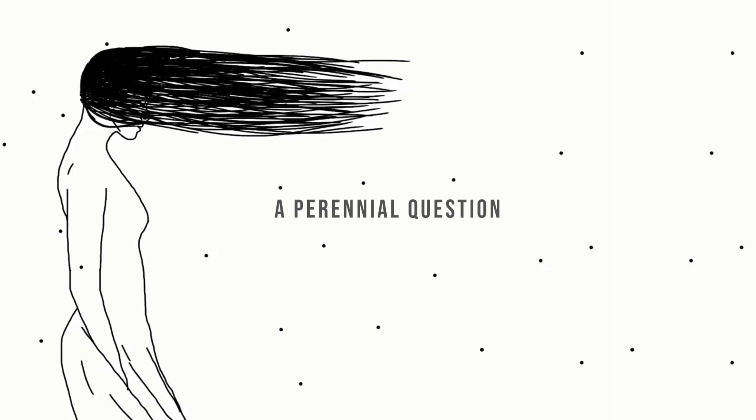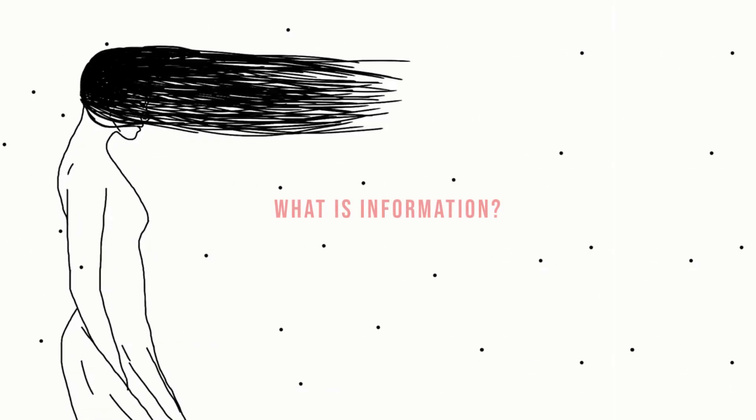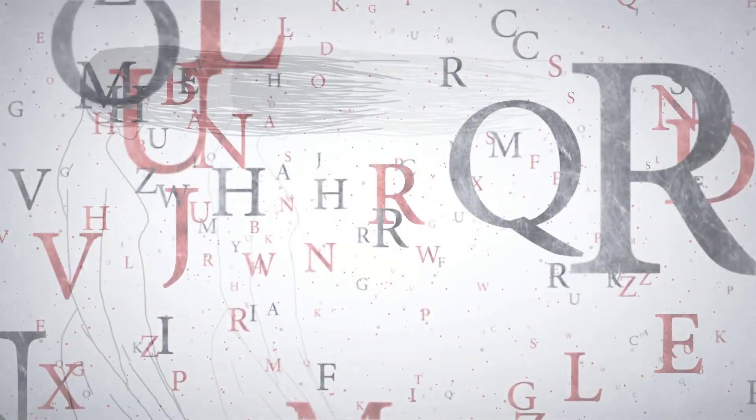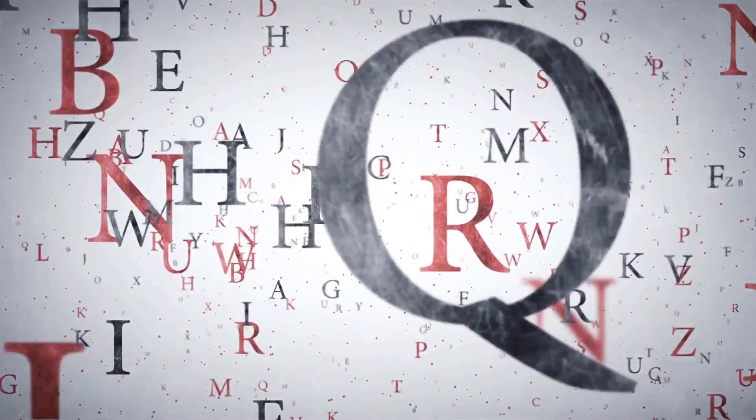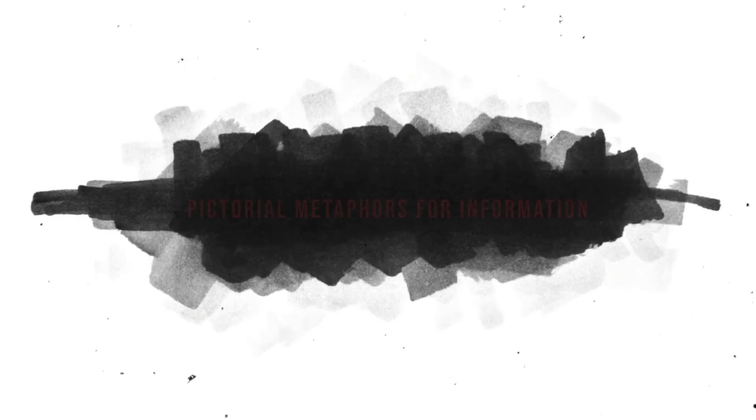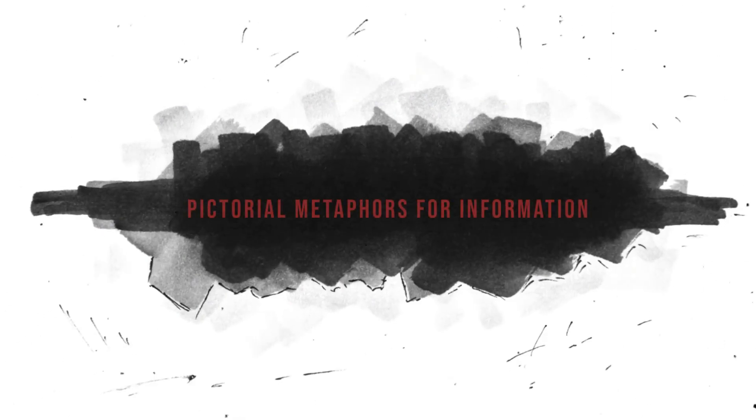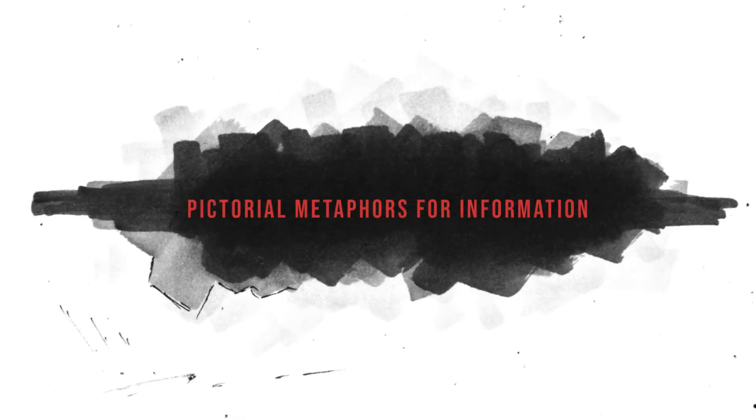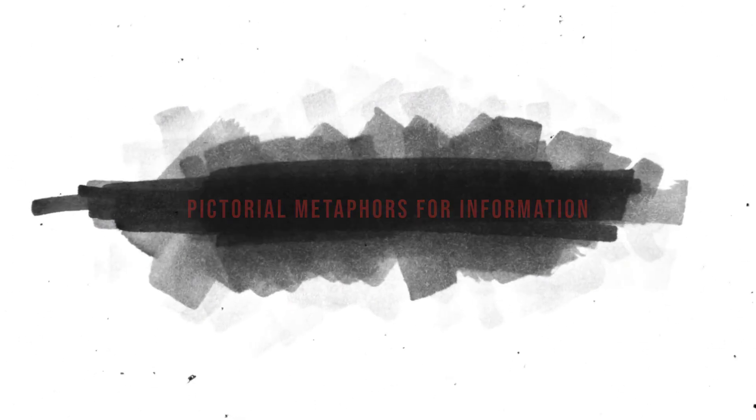A perennial question in library and information science is: what is information? The answer is usually provided in words. This video lecture presents a different kind of answer through pictorial metaphors. But first, as a point of departure, let's quickly review some of the best-known definitions of information.